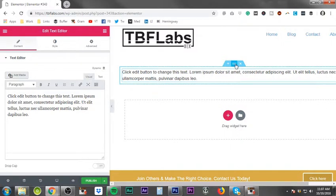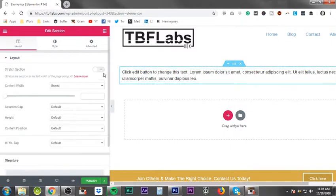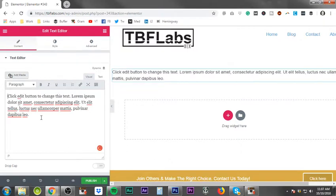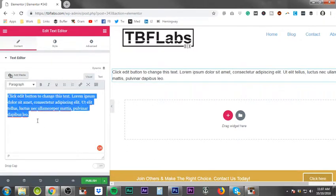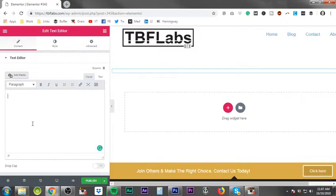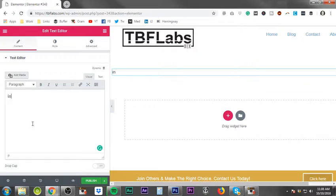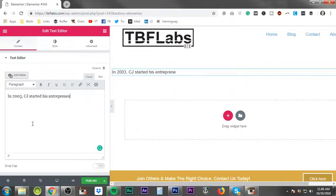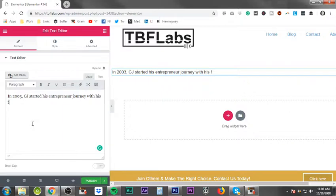Once you get the element inside of your section, you then simply edit just as you would in a regular text box. You type your letter, type what you have to say. For example, in 2003, CJ started his entrepreneur journey with his first actual project.